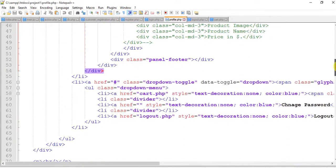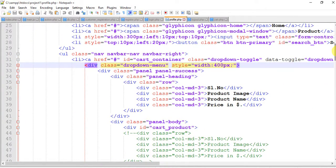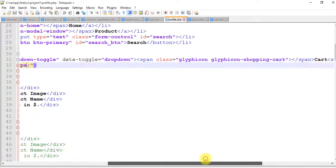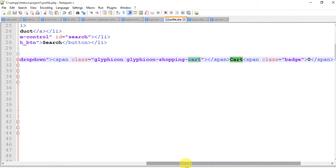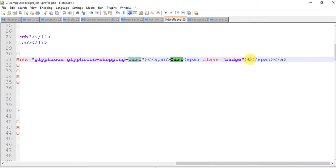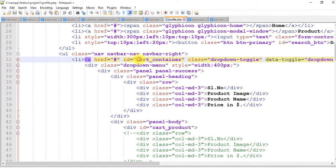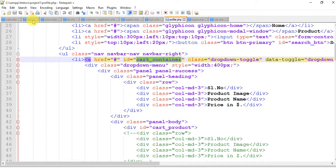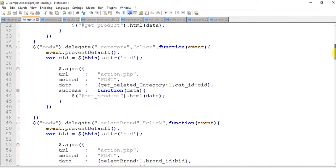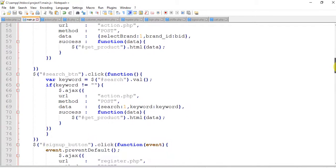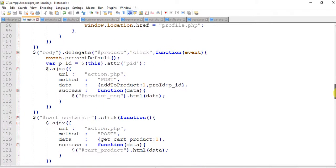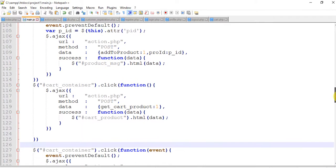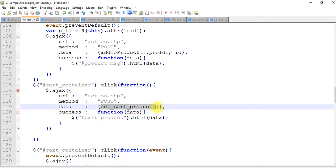Actually this is the cart with zero. So here is our ID cart_container. When we click on this ID, find cart_container. This one, cart_container. When we click on this it runs a function and fetches our cart product in the dropdown.